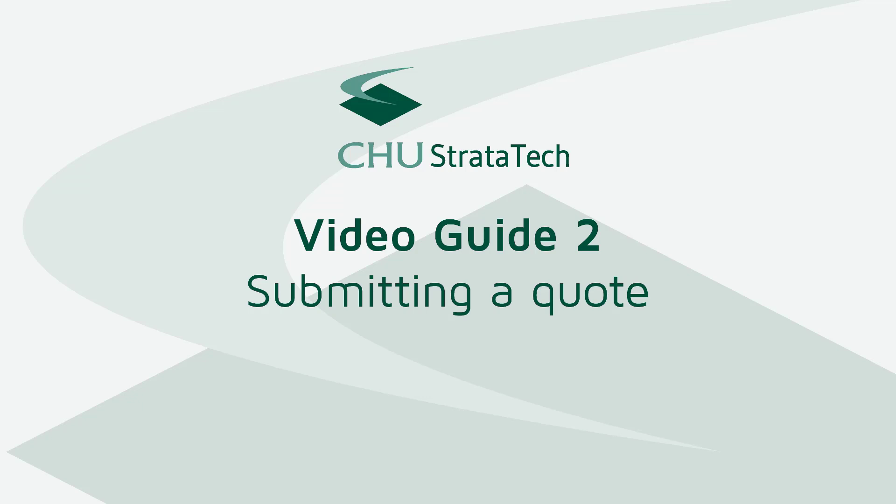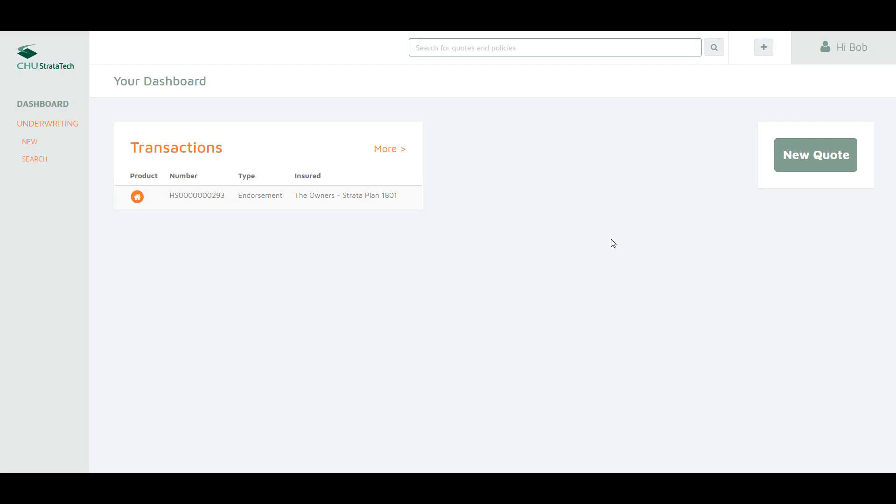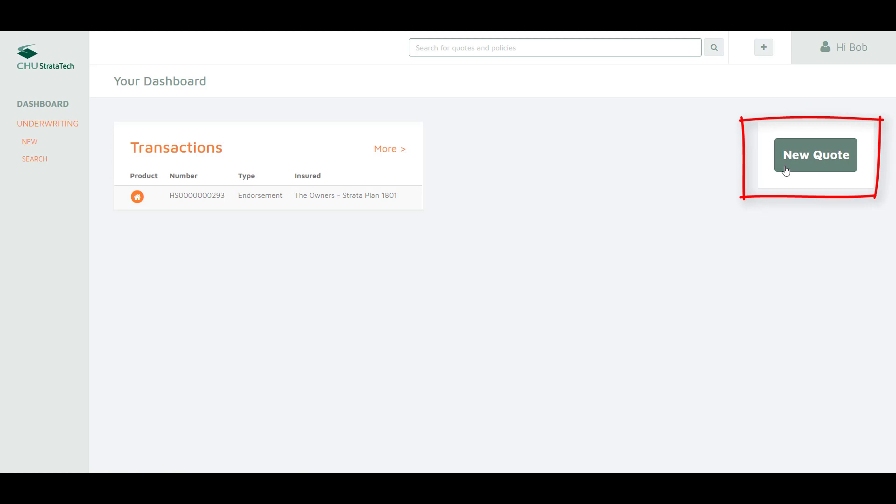In our second video we will demonstrate how to submit a quote. To start a new quote you can select new on the left or the new quote button on the right.